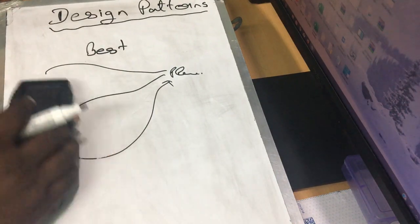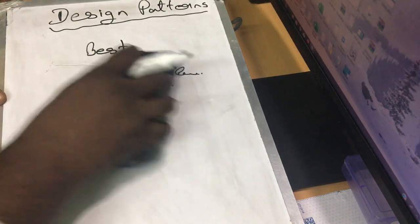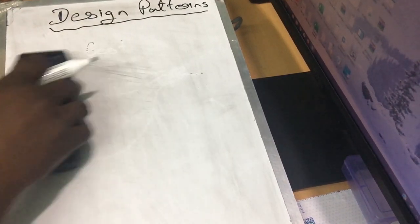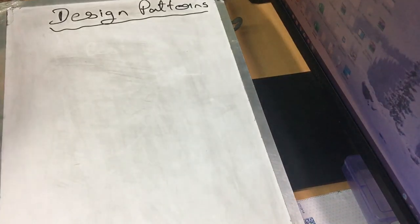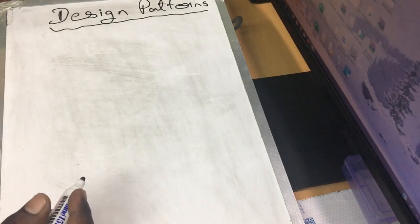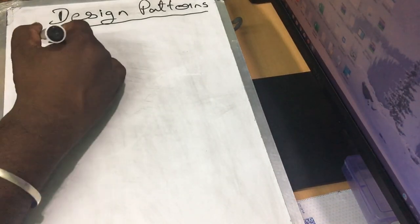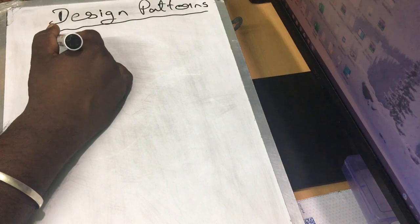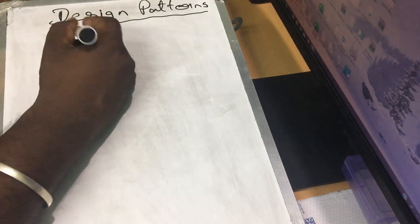That is the design pattern. If you want to solve any problem using the best method, that is the design pattern. If you want to use the design pattern, we have 23 patterns.